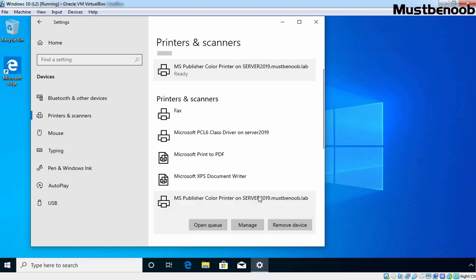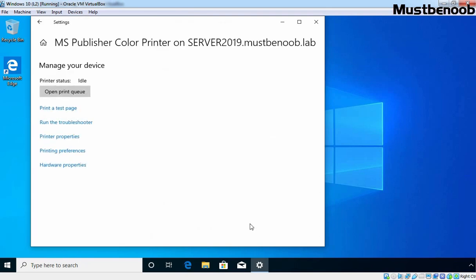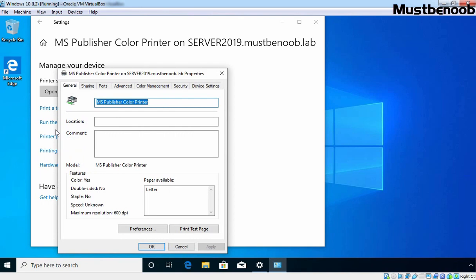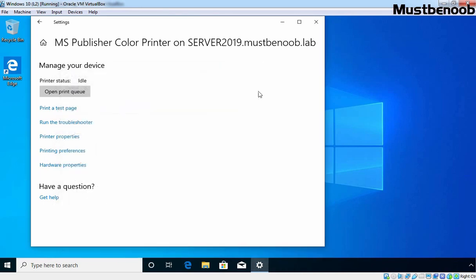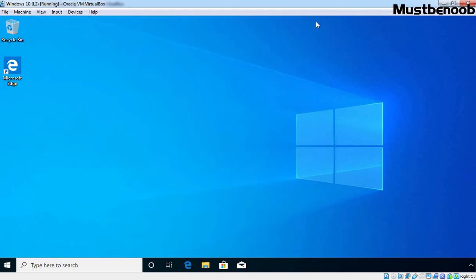Let's click on MS Publisher Color Printer and click on Manage. Certain options are available here. If you want to open the printer properties, click on the Print Properties button and settings related to that printer will be available. In this lab guide we have seen the steps to install and configure Print and Document Services on Windows Server 2019.